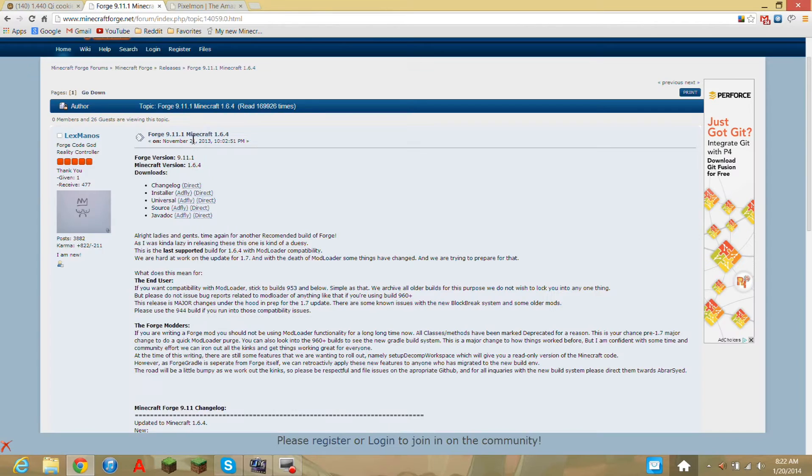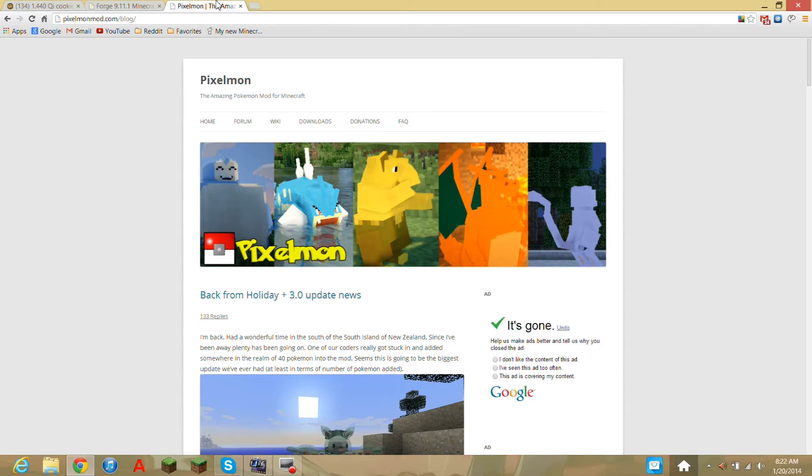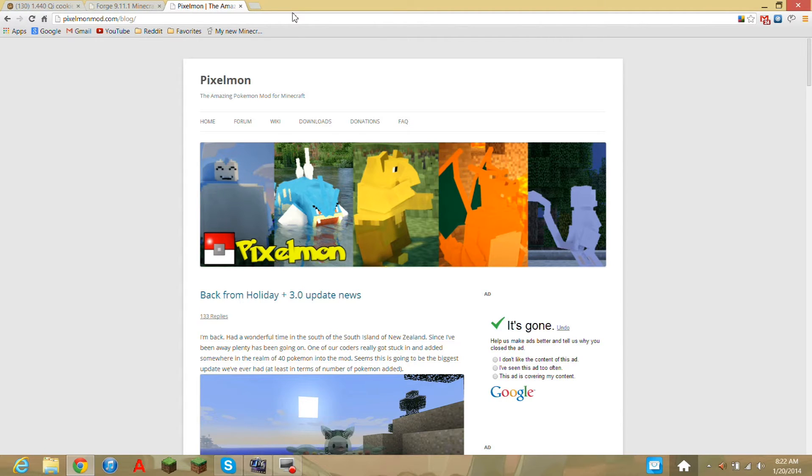So you're going to have to download Forge, which I made a tutorial, so I suggest you click the annotation on the screen or the description. And maybe it was in the beginning of the video or something. But anyways...